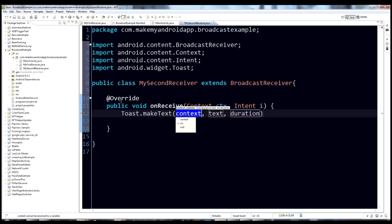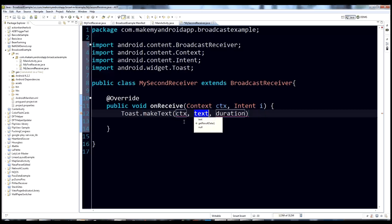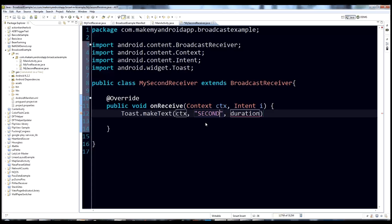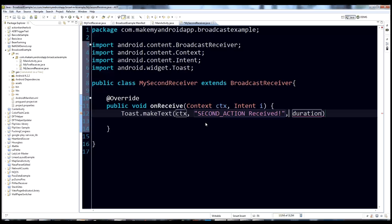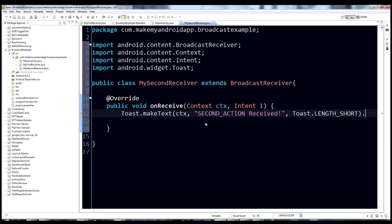Here is where we use the context that got passed to us. We use ctx in our makeText method, add some text — 'second action received' — set the duration to Toast.LENGTH_SHORT, and don't forget your .show() method.